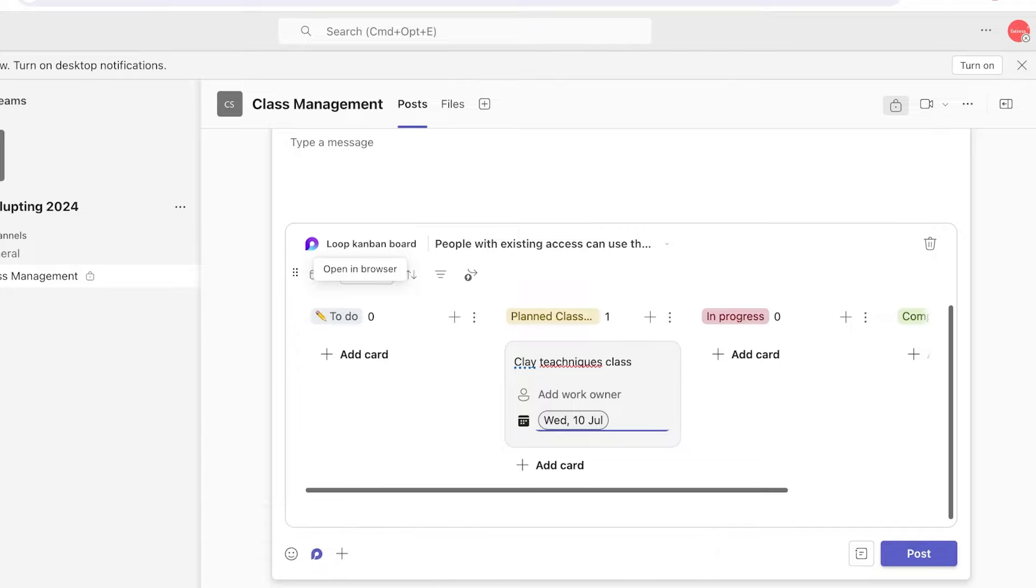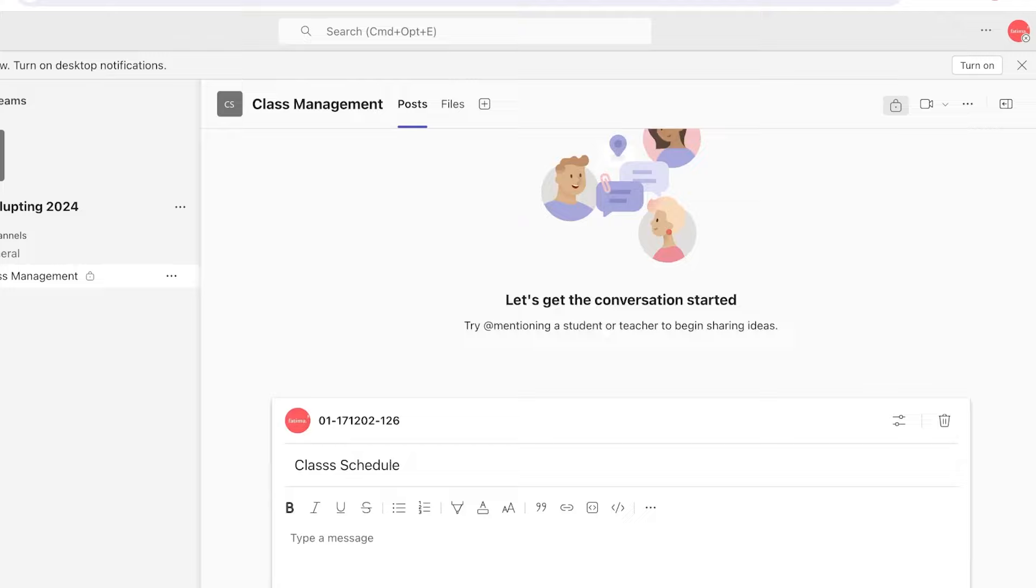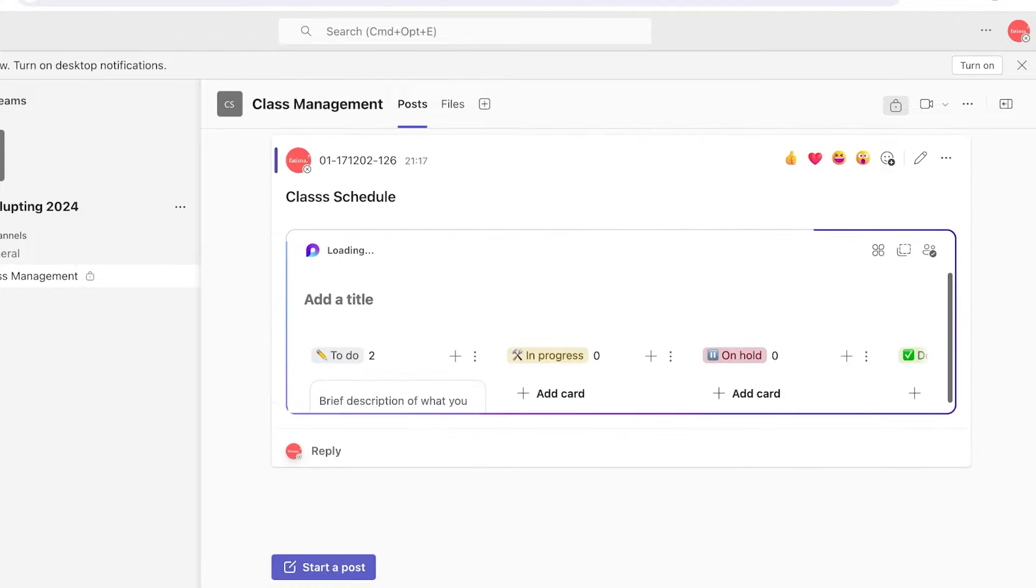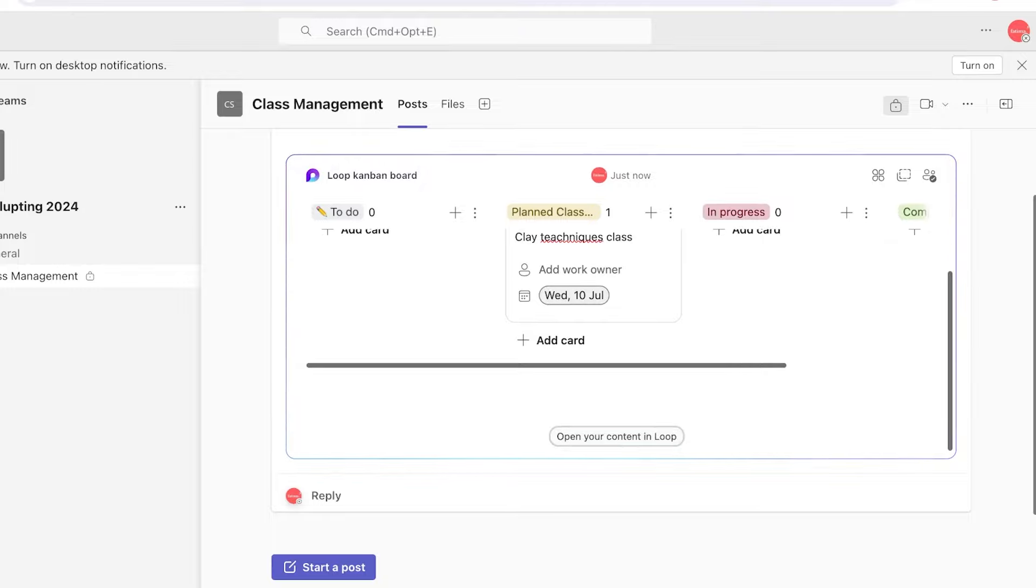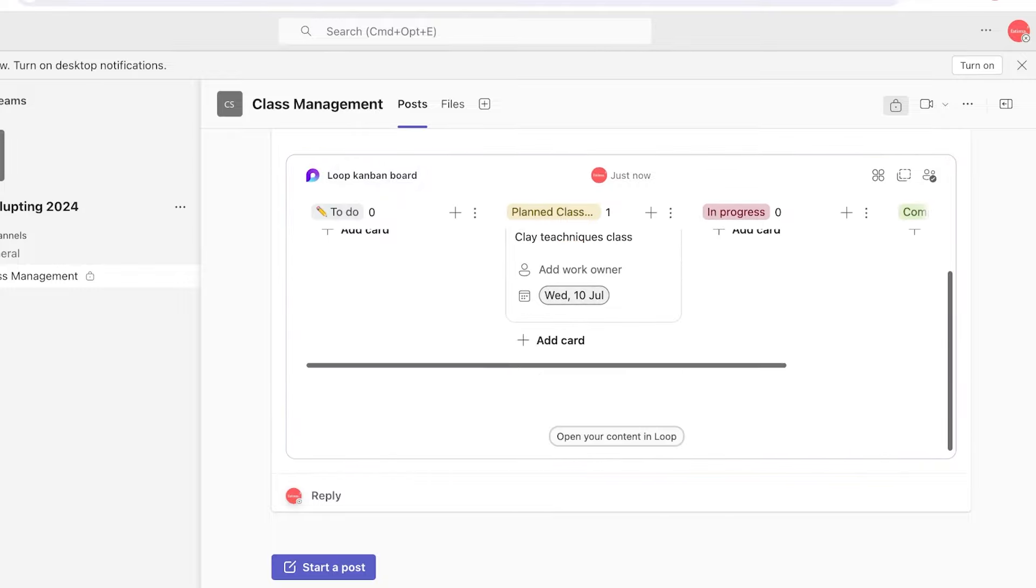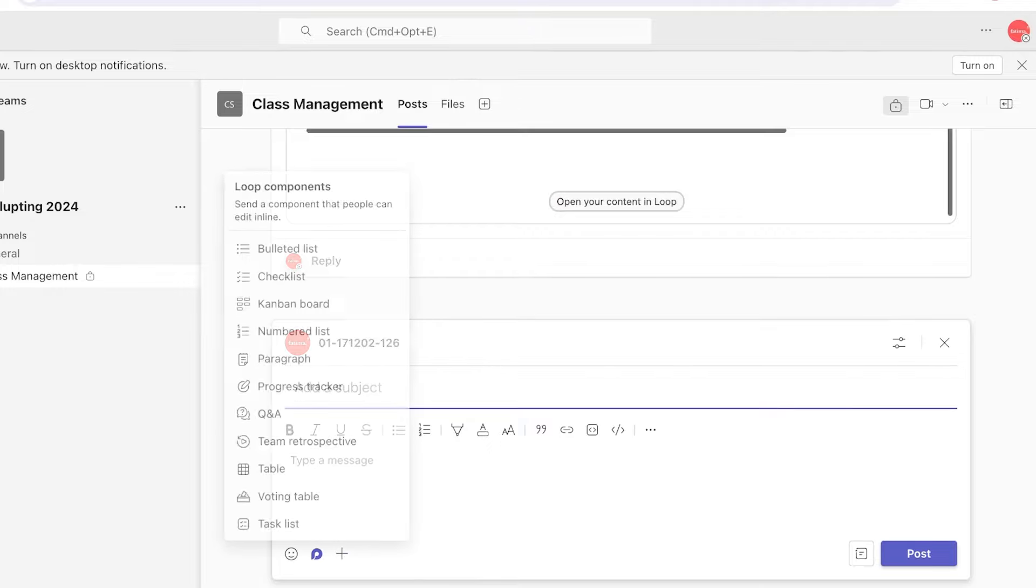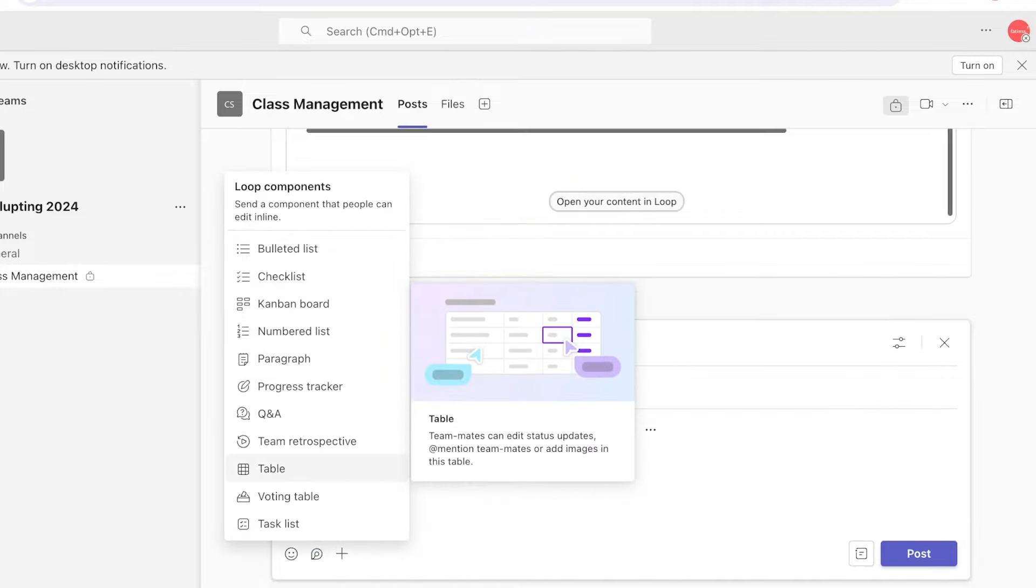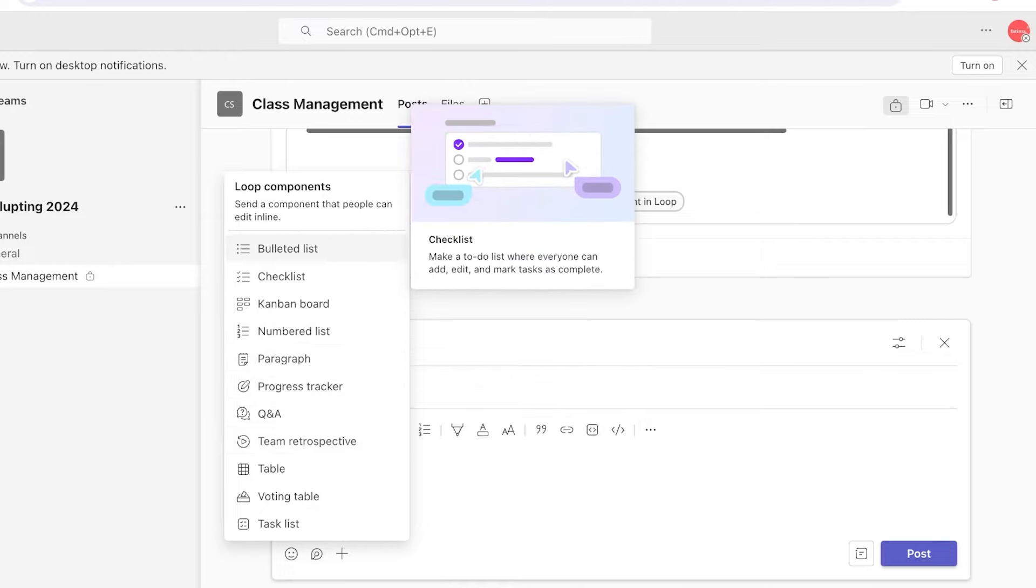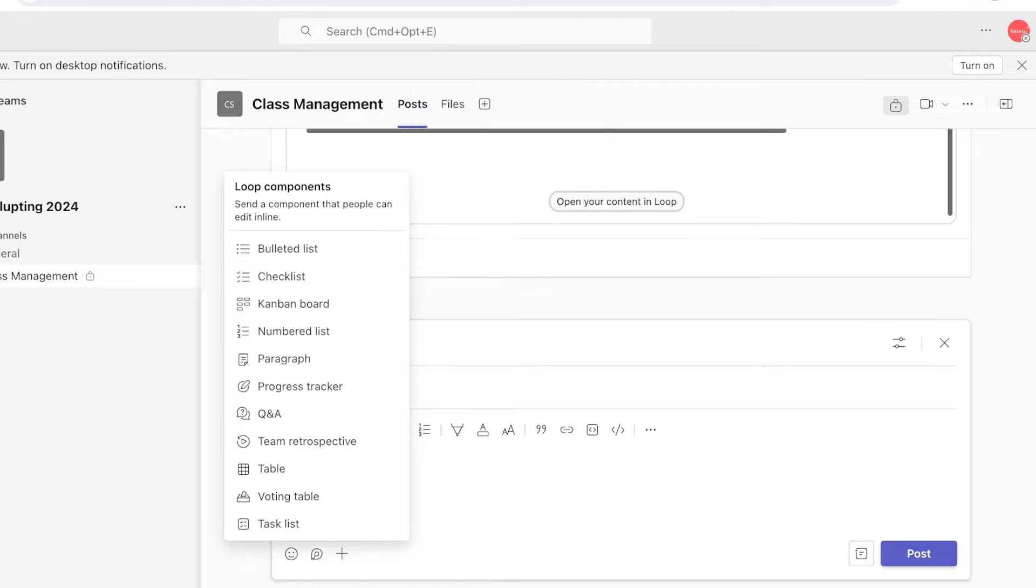You can add multiple different types of chat posts. I'm going to post this first and this will be added. Not only can we view this over here, but we can also access this in the browser. Then I can click on 'Start Post' and I can create a secondary post which might be a team retrospective, a progress tracker, numbered list, checklists, bulleted lists, to make it easier for all of my team members to stay on track within their tasks.